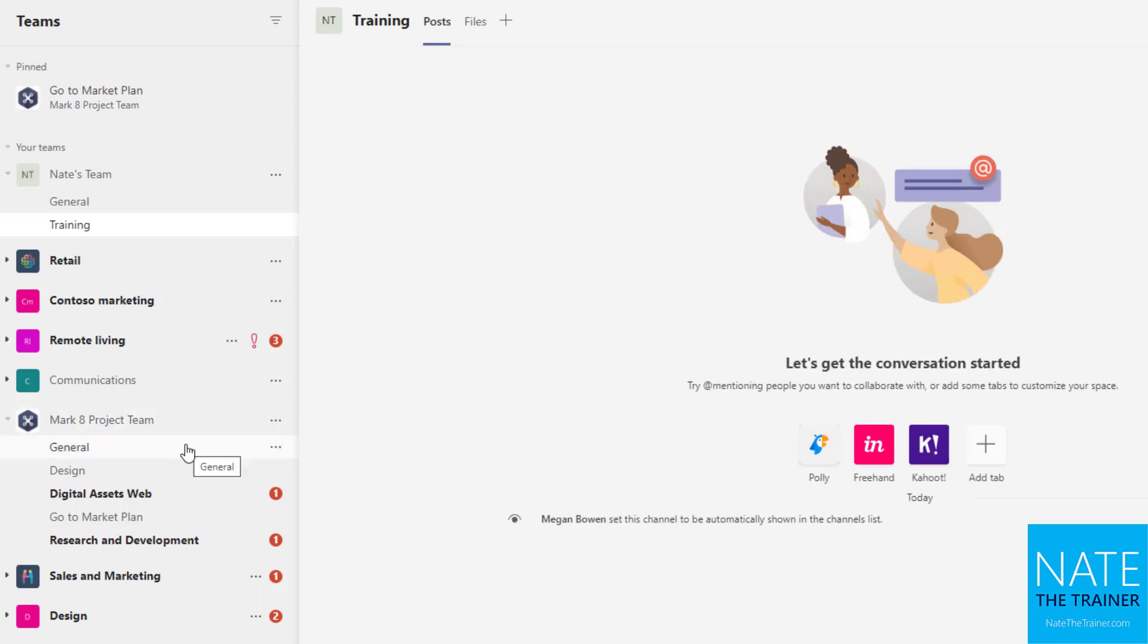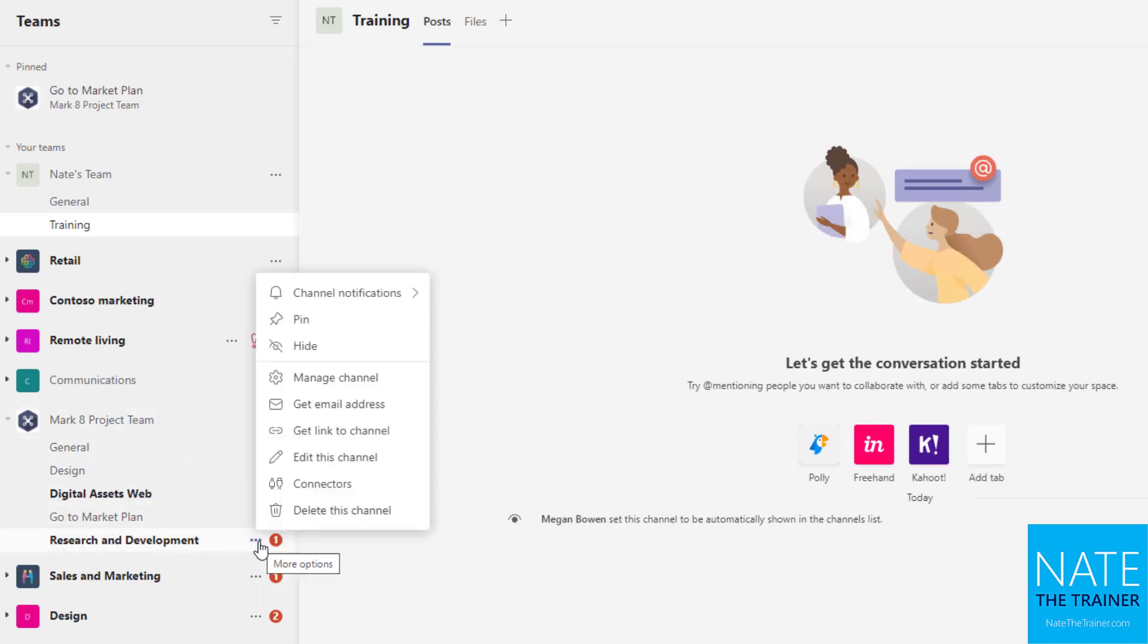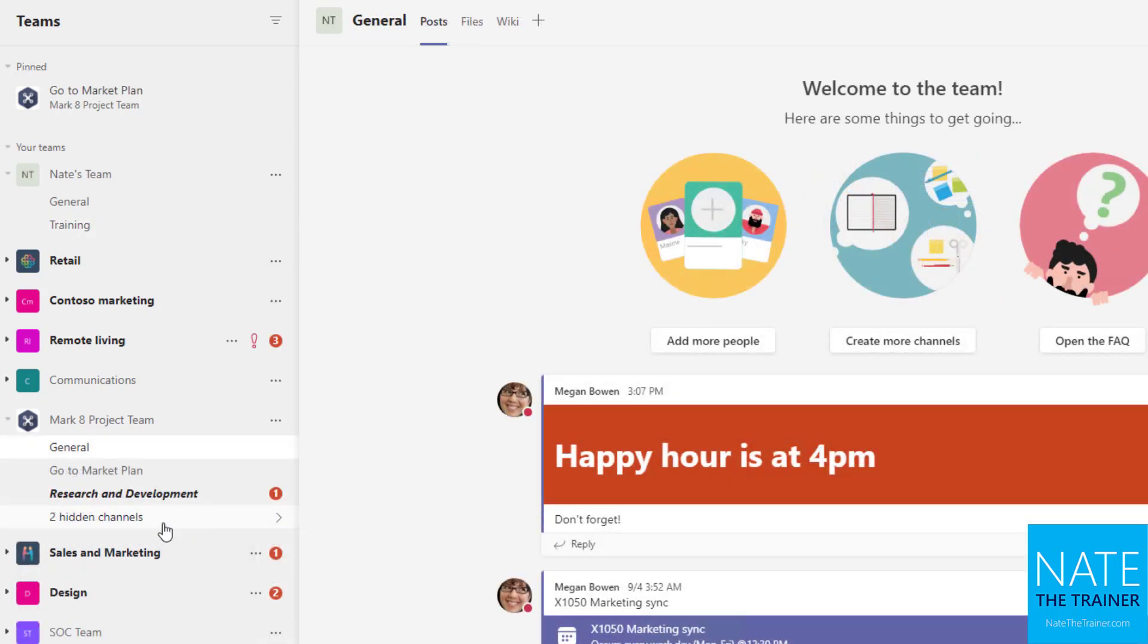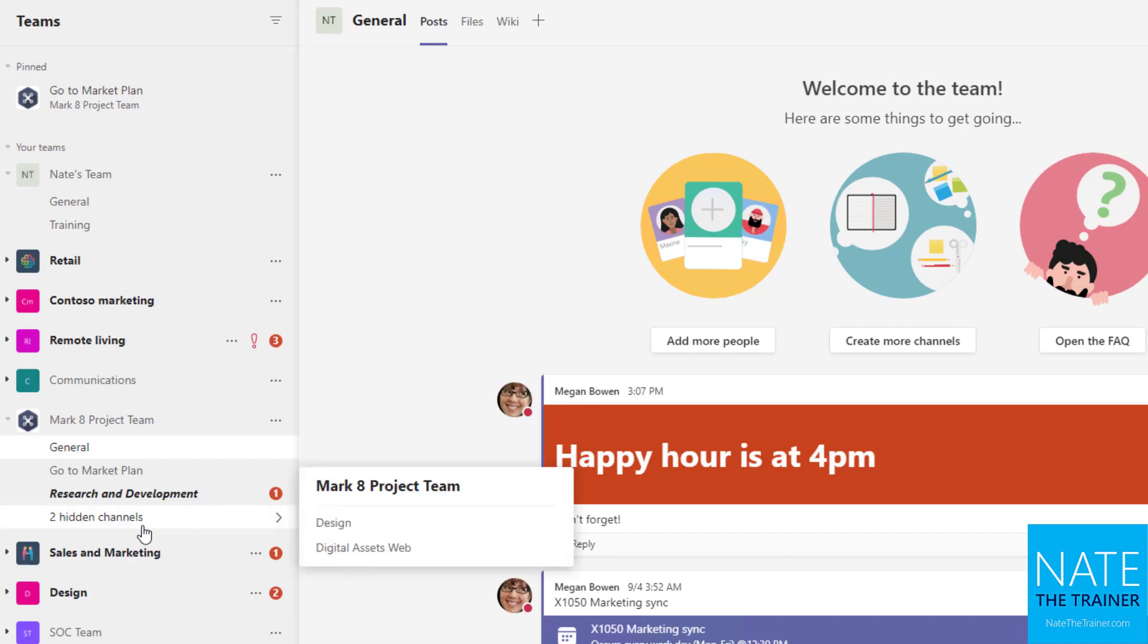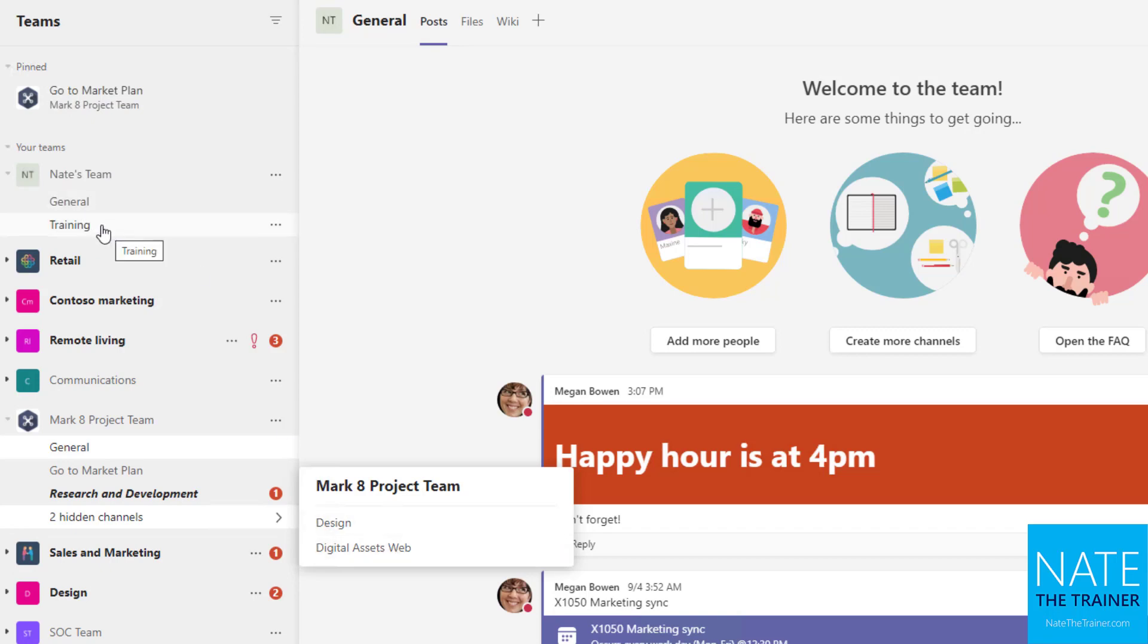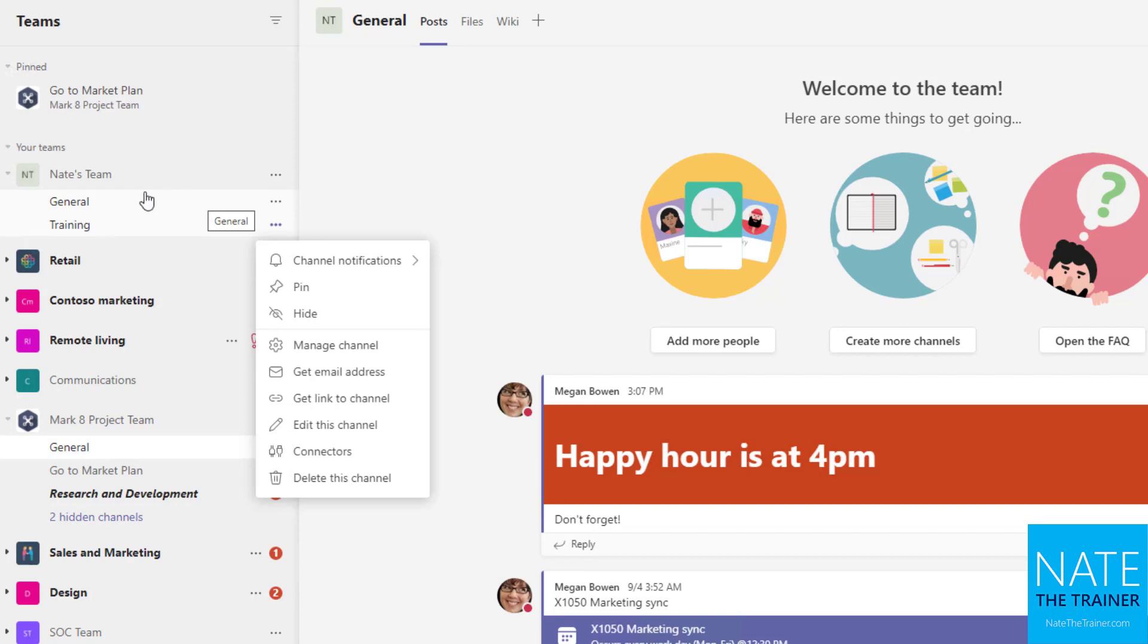If I didn't check that last box, let me just show you with another team what it might look like for a user. So notice down on the market project team I have two hidden channels. So if I don't automatically show a new channel on everybody's list, it could show up hidden on this little extra menu for the team. So it does save a little bit of space if these aren't so important. But if it is an important channel and you want to make sure people see it, check that box. And then you can always go into team settings later and change it so that it's not automatically shown and give people the choice.